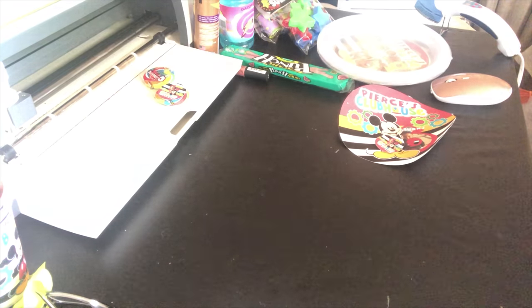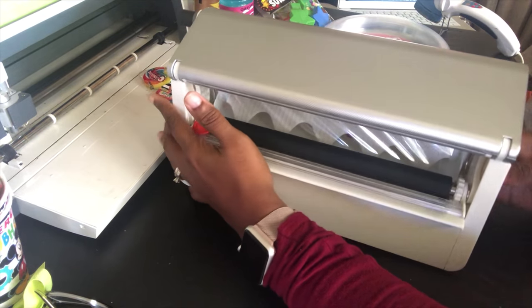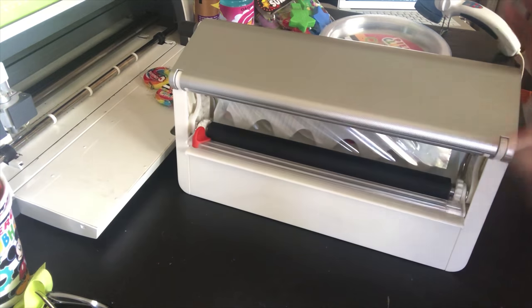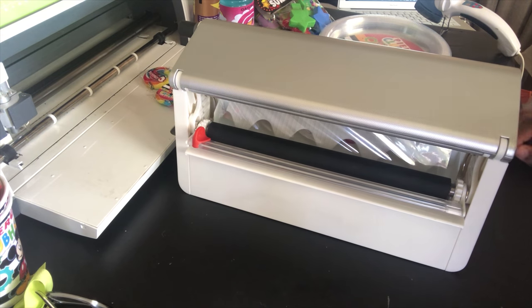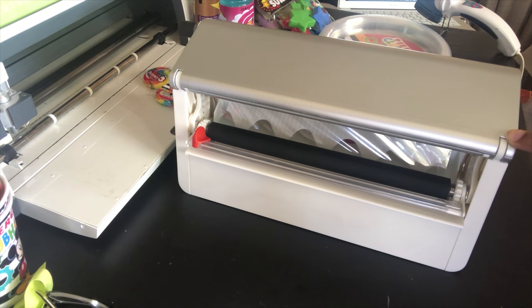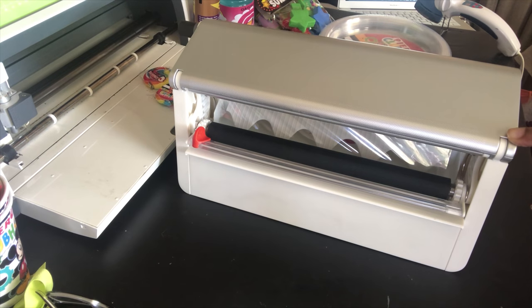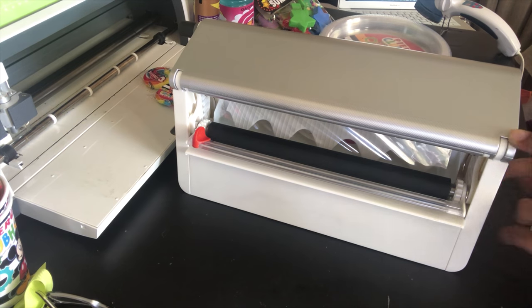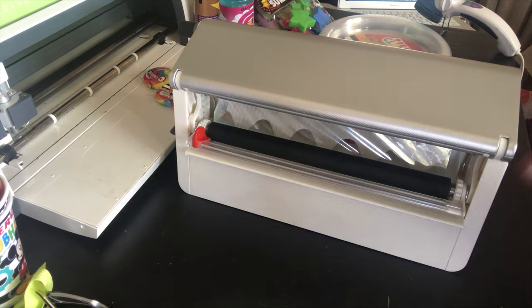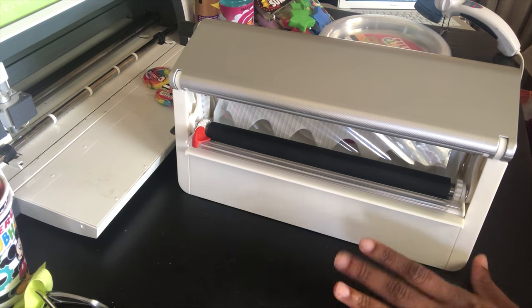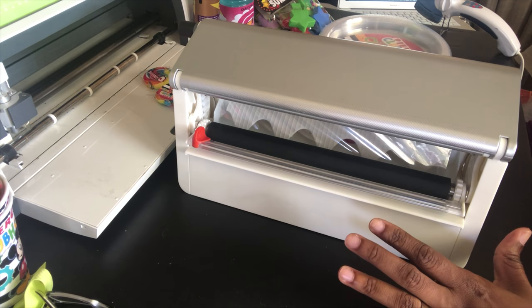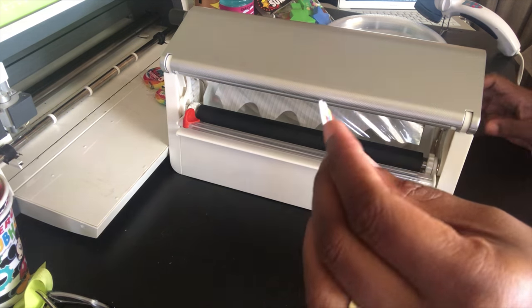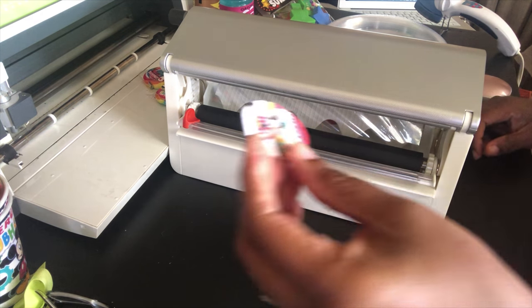So this is my new little baby. I did get this when Joann's had the 60% off coupon. I used it at Michaels, so it ended up being about $40 instead of $109.